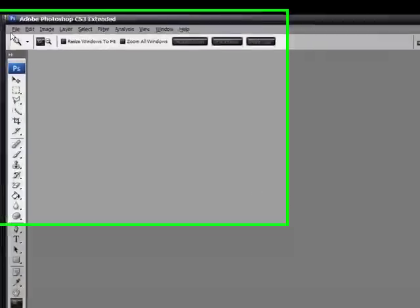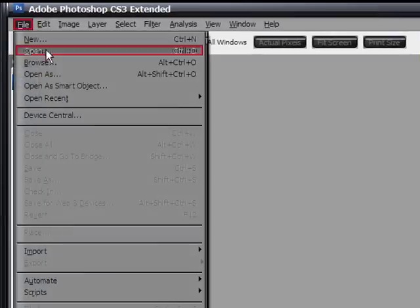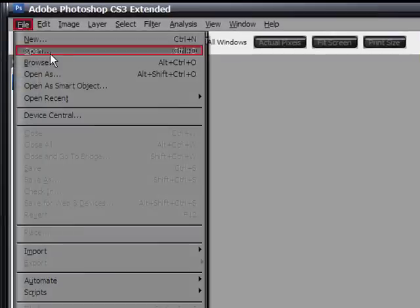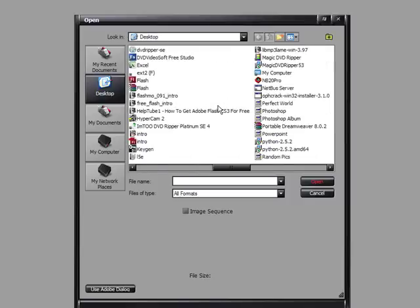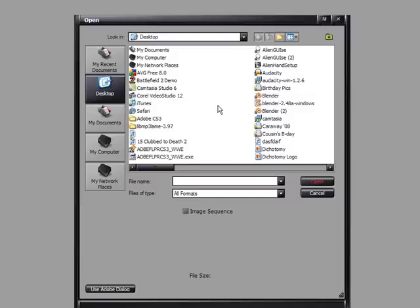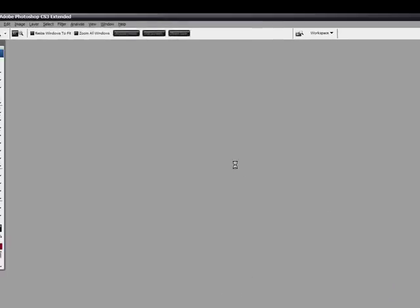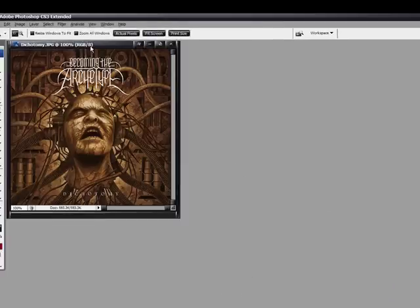I don't know about earlier versions because I've never used them. Then go up to File > Open and find your picture. There it is.